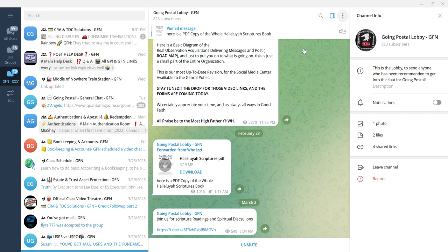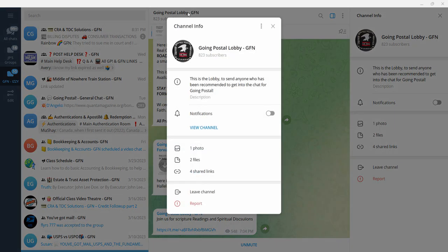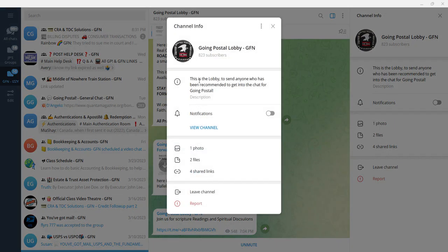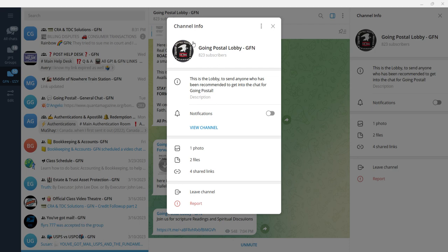This is the lobby to send anyone who has been recommended to get into the chat for Going Postal. I hope I'm not doing a bad thing here because there's 823 subscribers that you see here, but this is it. So I'm doing my part.